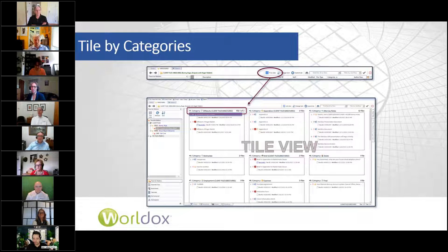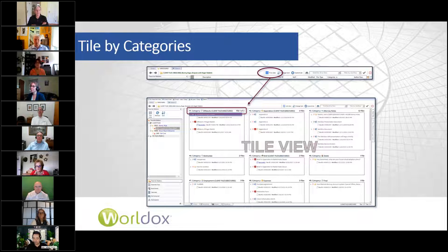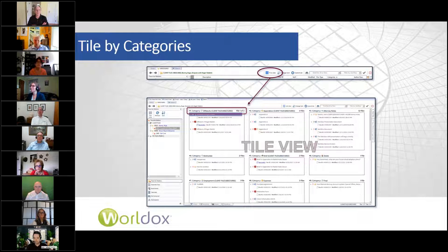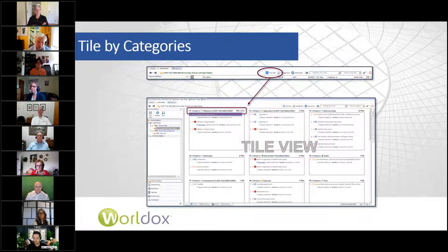A lot of people don't know or don't use the tile view. There's a button — to the left of the customize button — called tile view. You click on that and you get something similar to what you see on screen. If you're using or sorting by categories, that's when the tile view really comes in handy. In this case, it's a big matter — my Bugs Bunny case, his dispute with Roger Rabbit — and when documents are in tile view, you get a good big-picture look at all the different types of documents assigned to categories.